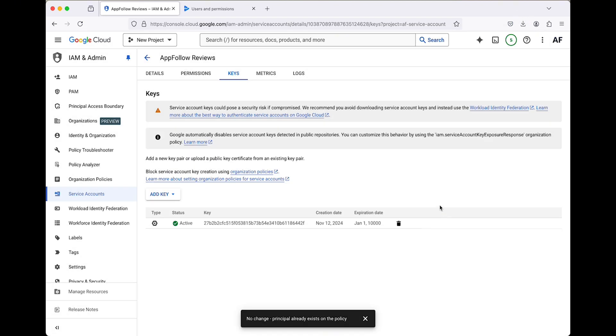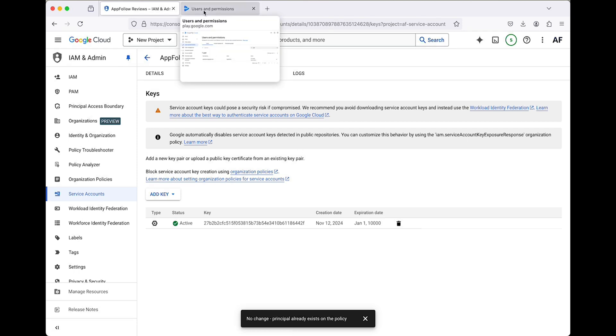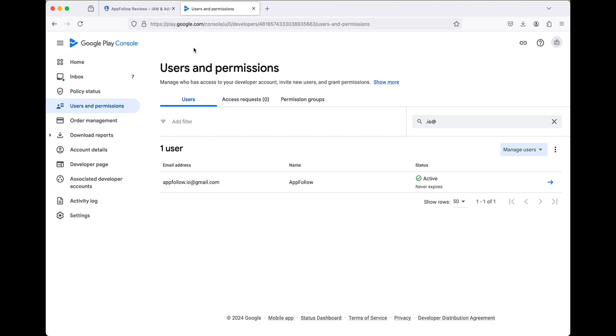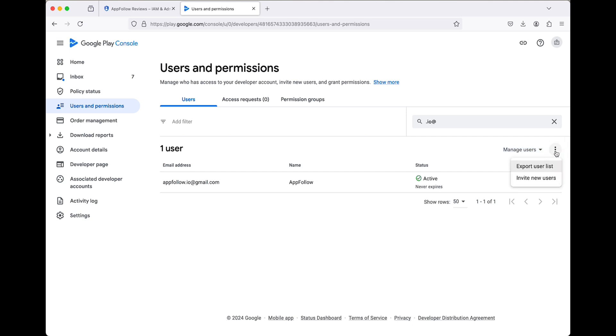Now that your service account is nearly ready, let's assign the necessary permissions so you can reply to reviews directly from AppFollow. Return to the Google Play Console, navigate to the Users and Permissions page, and click Invite New Users.